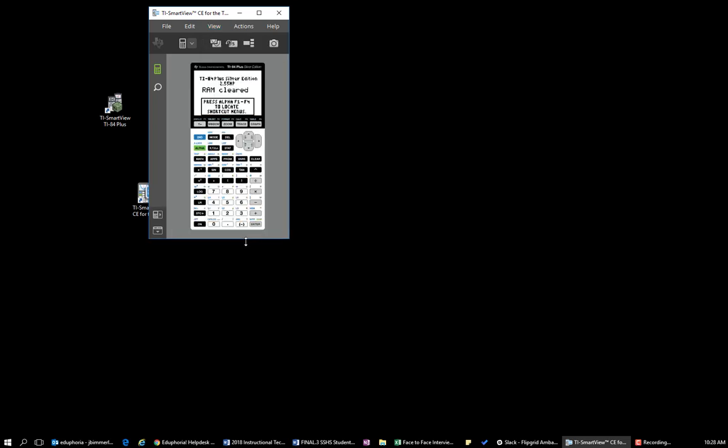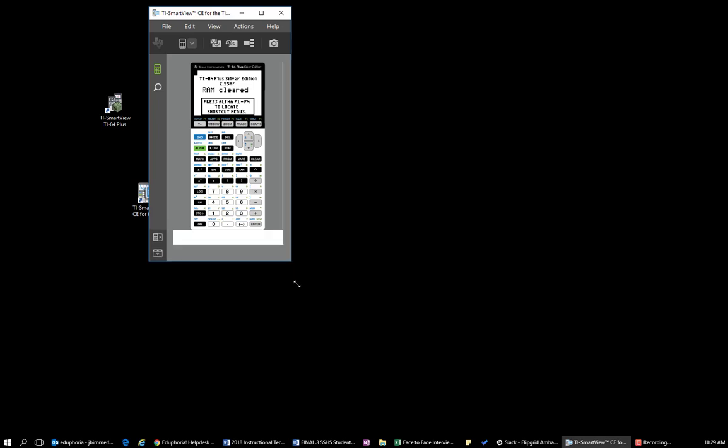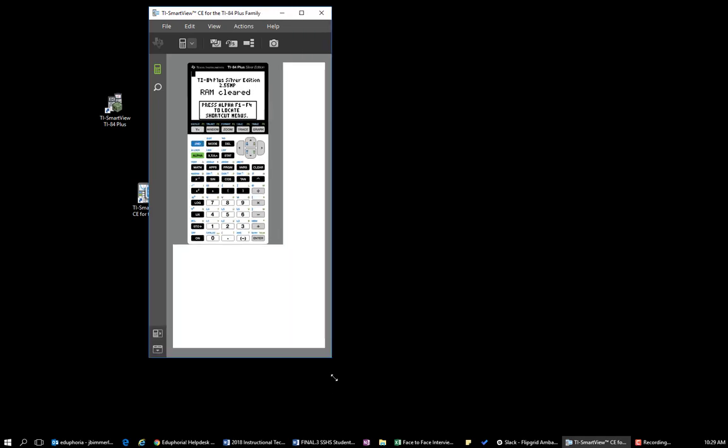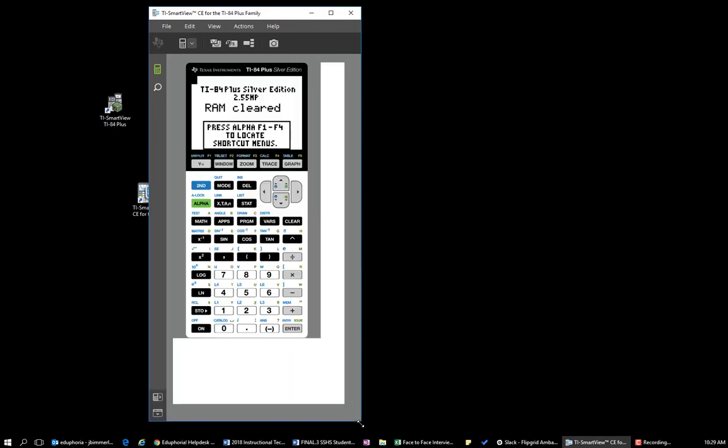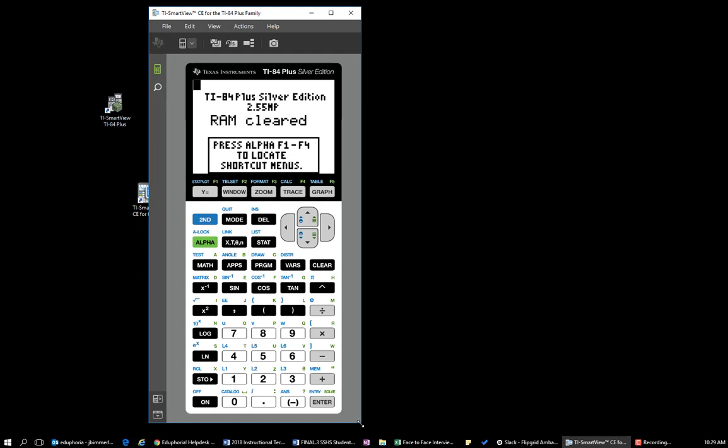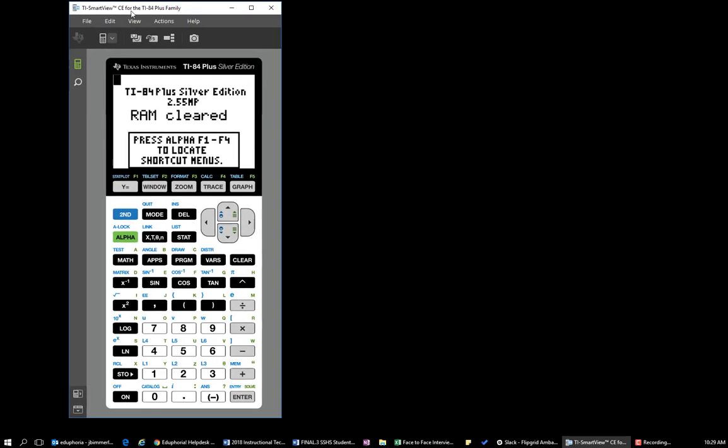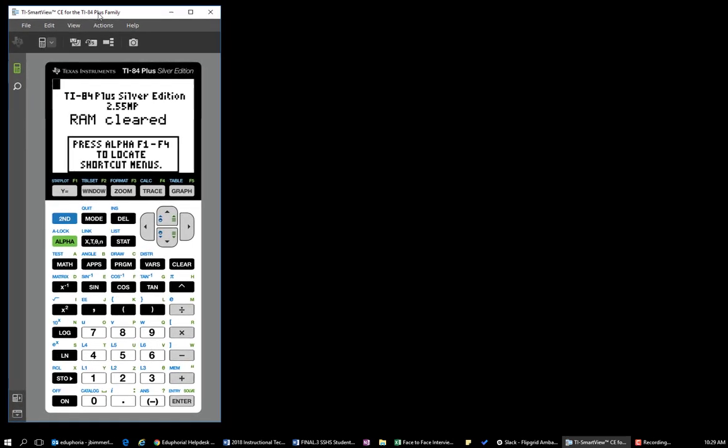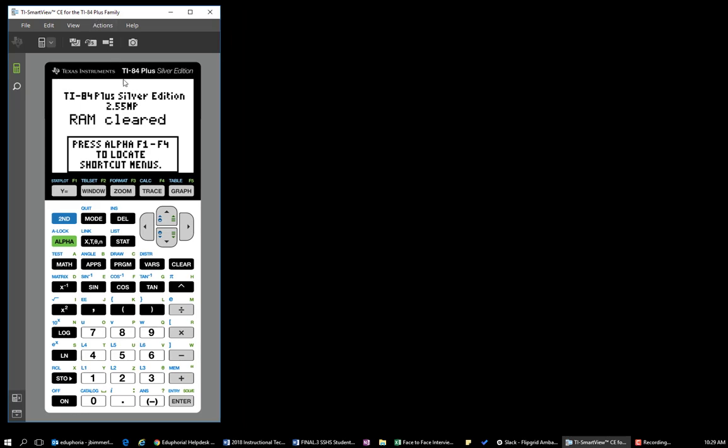Once you have your screen minimized, if you want to or need to make the calculator bigger without having a bunch of extra space over here, then you can always just grab in the corner and drag it out. And as you do that, you can see you can get a bigger calculator or a smaller one. So hope that helps you get your calculator set up.